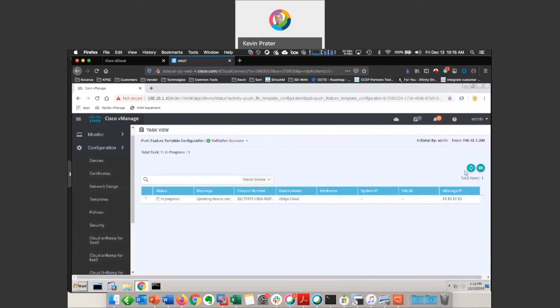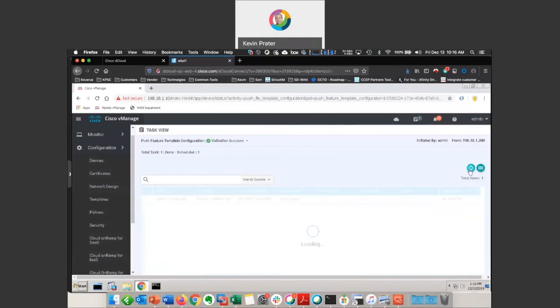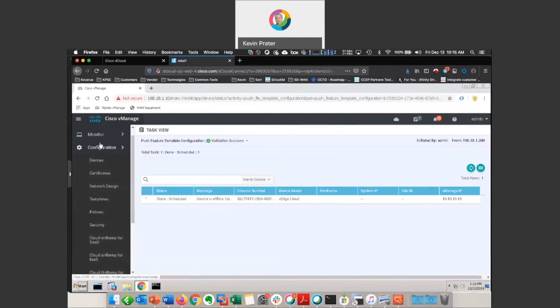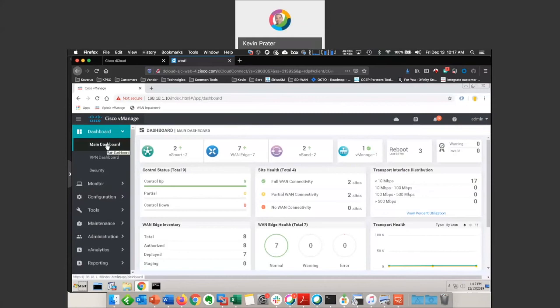It's in progress. And done. We can come back up here to the dashboard, main dashboard.